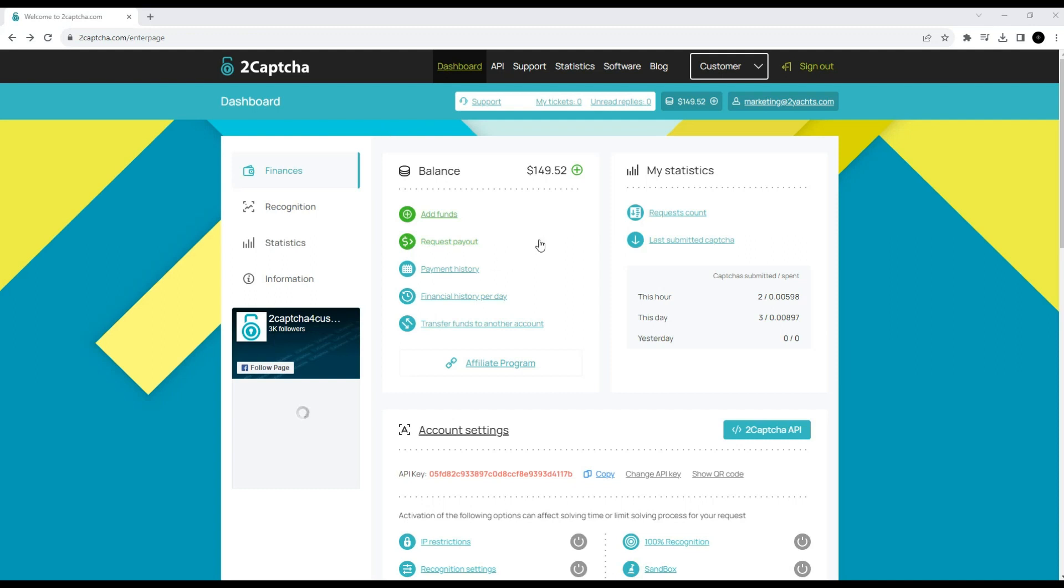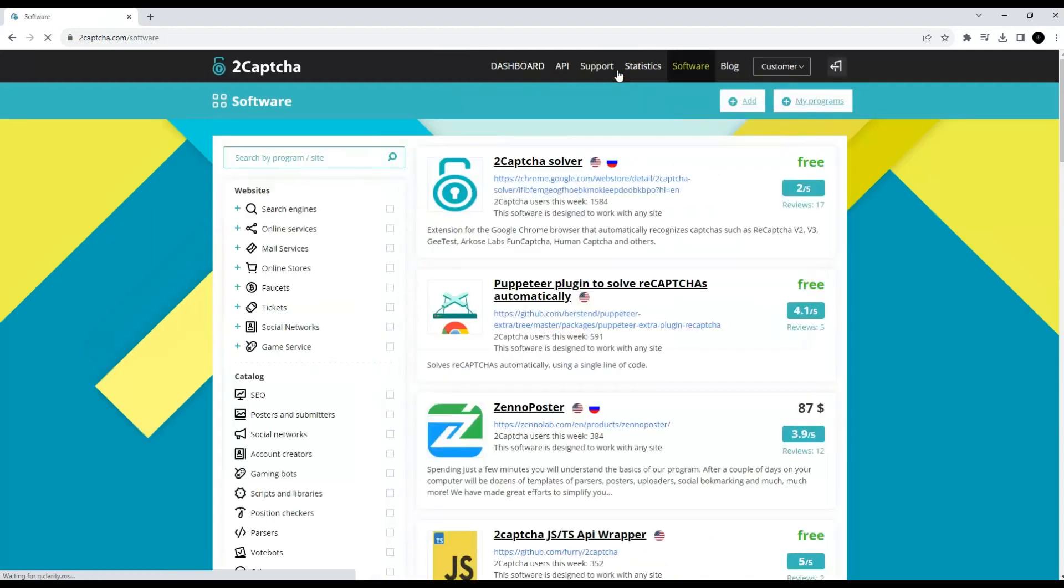To bypass CAPTCHA in Chrome, you need to install the 2CAPTCHA service extension. We can find the link on the website in the Programs section.